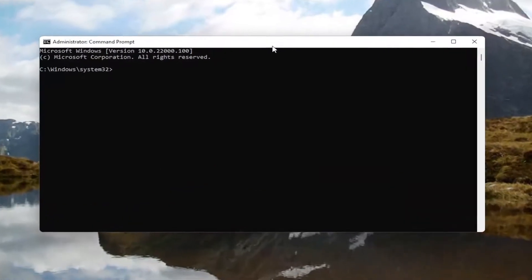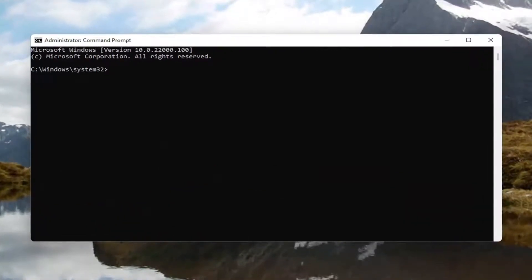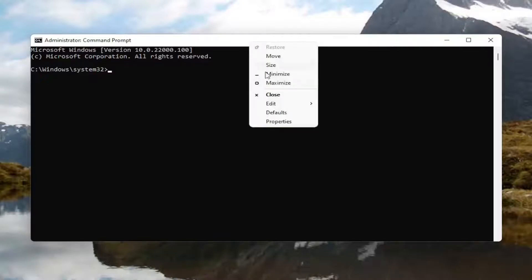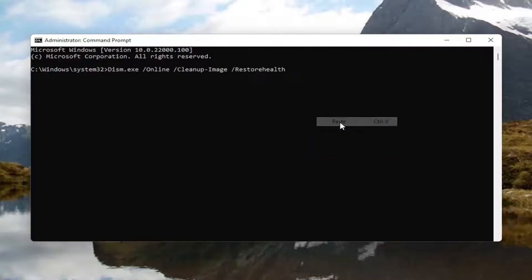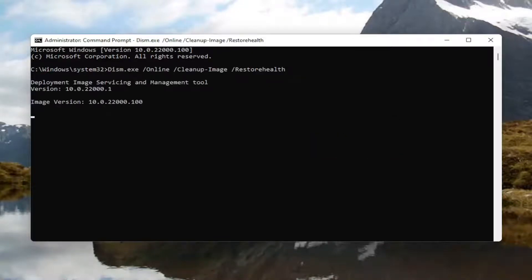I'm going to have a couple of commands in the description of the video. The first one is a DISM command. Go ahead and copy that, then go up to the top bar of the command prompt window, right click on it, select edit and then select paste to paste it in. Hit enter. This will take a couple of minutes to run so please be patient.